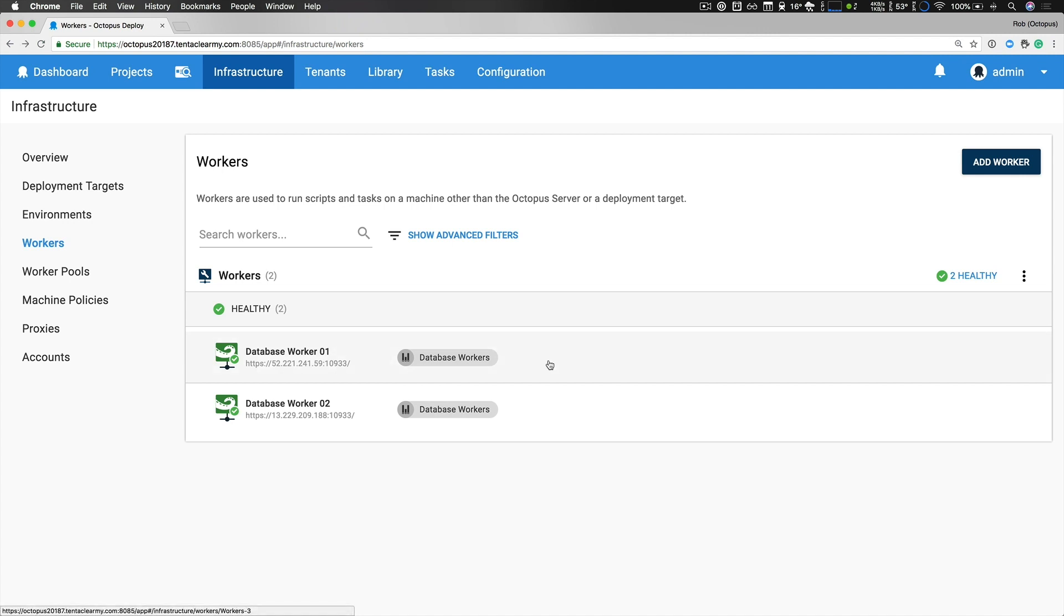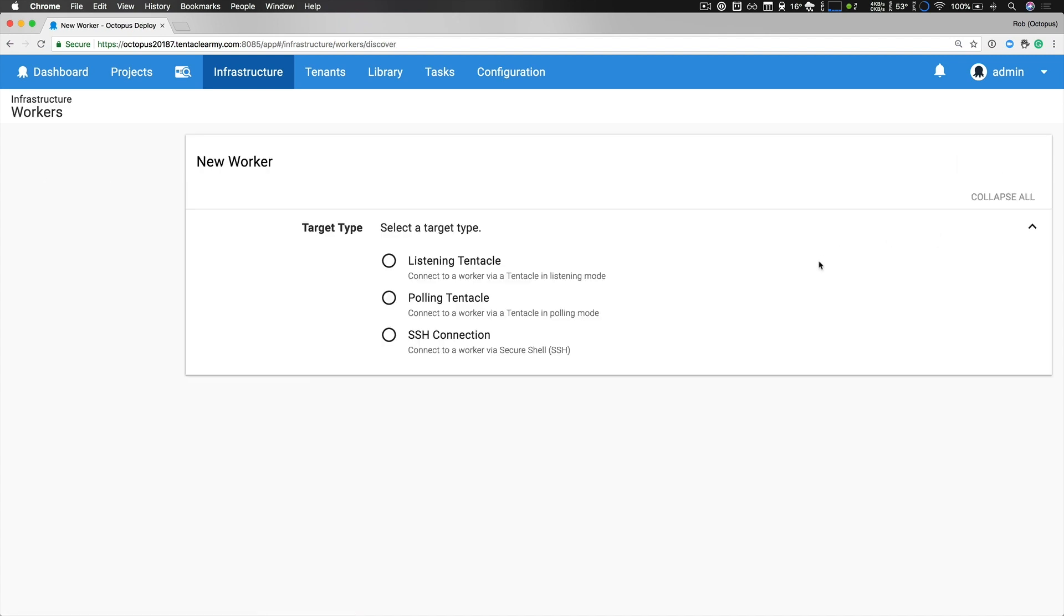Adding a new worker is as easy as adding a new deployment target. I click the add worker button and I can add a listening tentacle, a polling tentacle, or an SSH connection so I can add Windows or Linux servers and have them added as a worker.